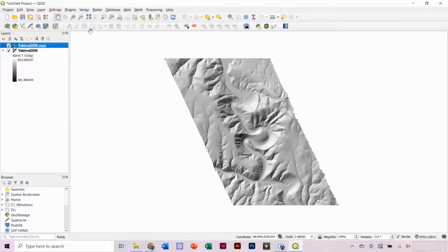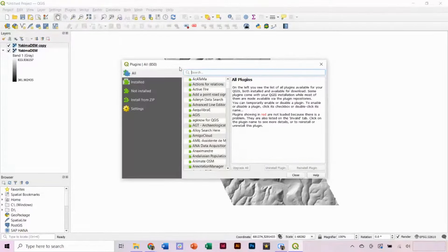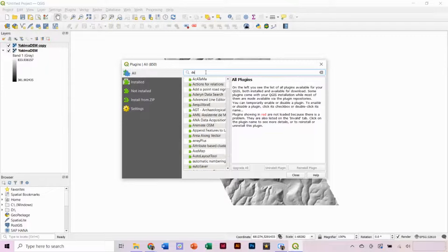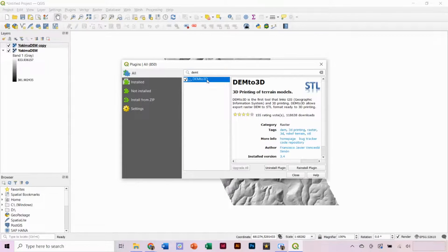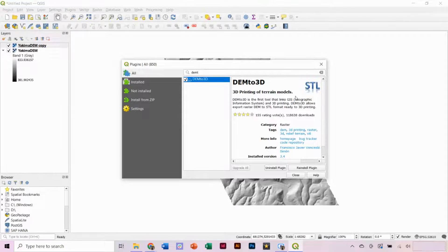Next, in the top menu, navigate to Plugins and select Manage and Install Plugins. In the search bar, you want to type DEM to 3D and select that option. This plugin will allow us to export an STL file from our DEM. Click to install the plugin if it is not yet installed.